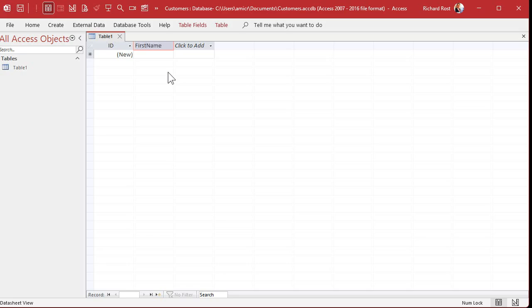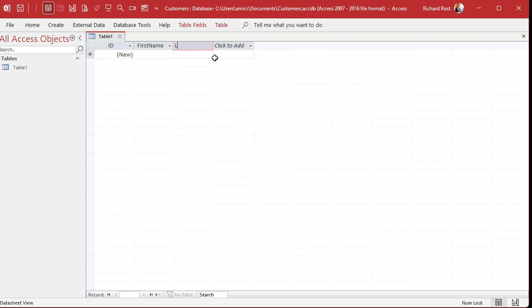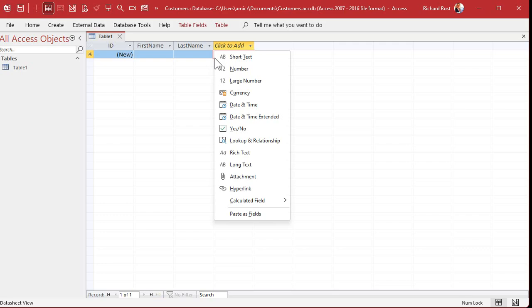No spaces — take it from me, this is one of my tips having done this for almost 30 years: don't put spaces in your field names. So this first field is going to be FirstName — capital F, capital N. Then press Enter or Tab to move to the next column. Again pick Short Text and type in 'LastName' — no space, capital L, capital N. Press Enter.